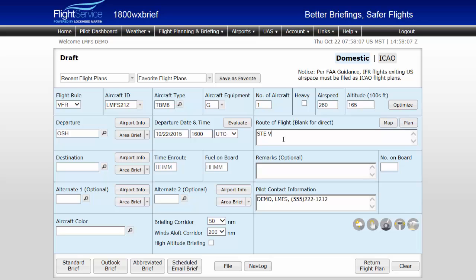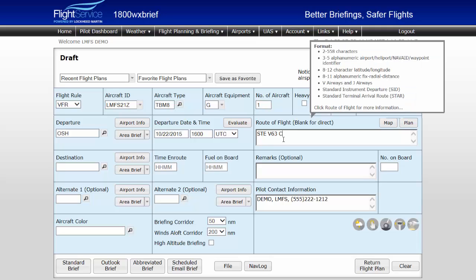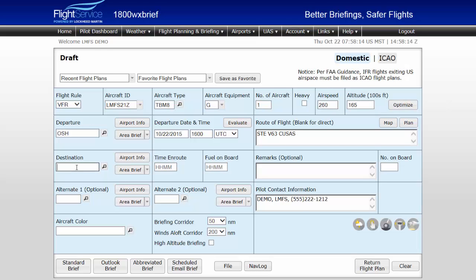A route element may be a VOR, VORTAC, airport, waypoint, latitude, longitude, or airway. As a reminder, the route of flight field title may be hovered or clicked on for additional guidance.